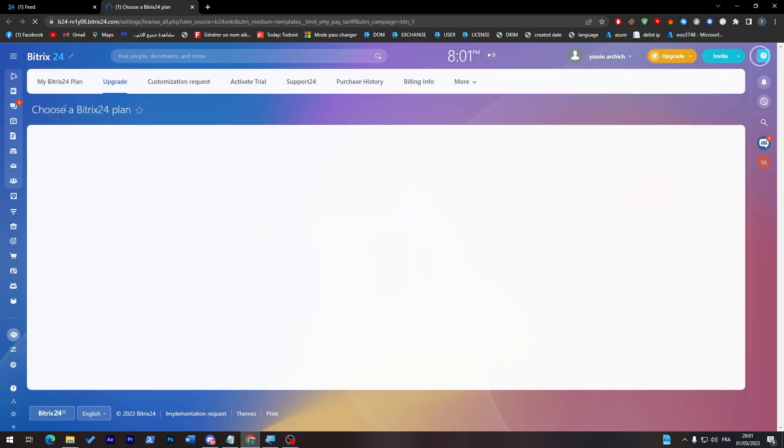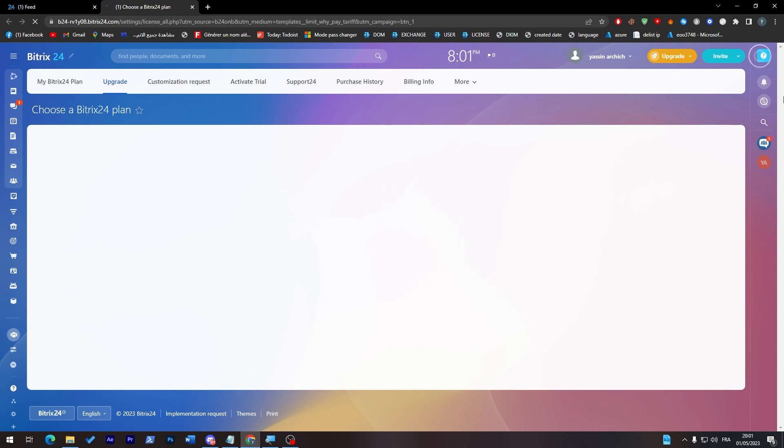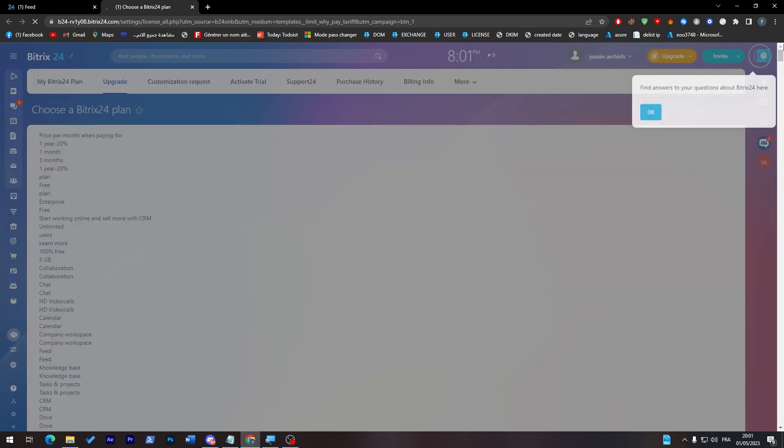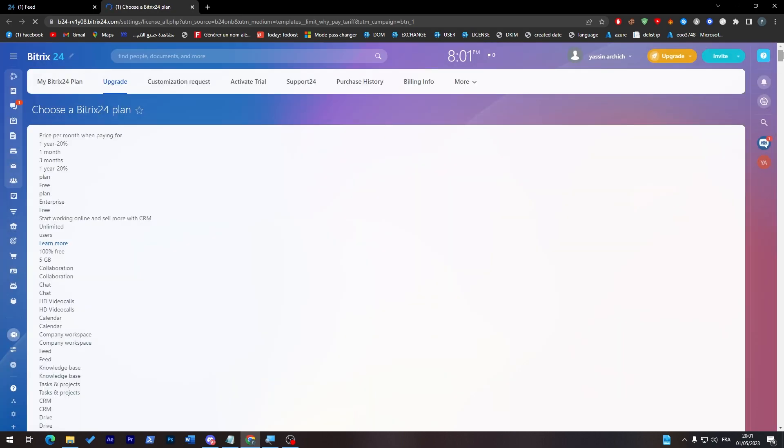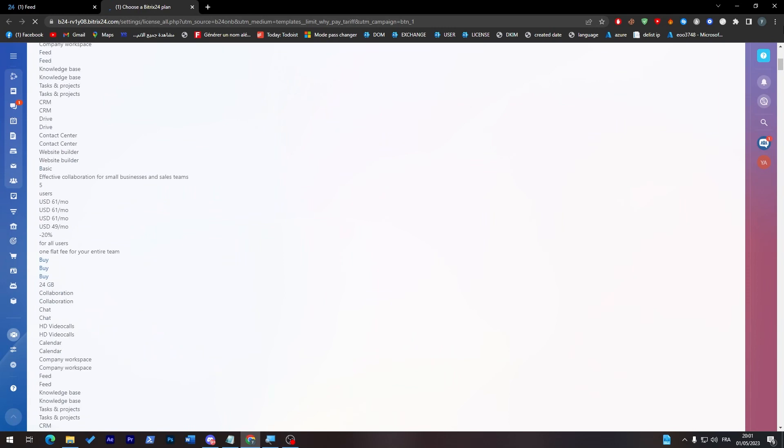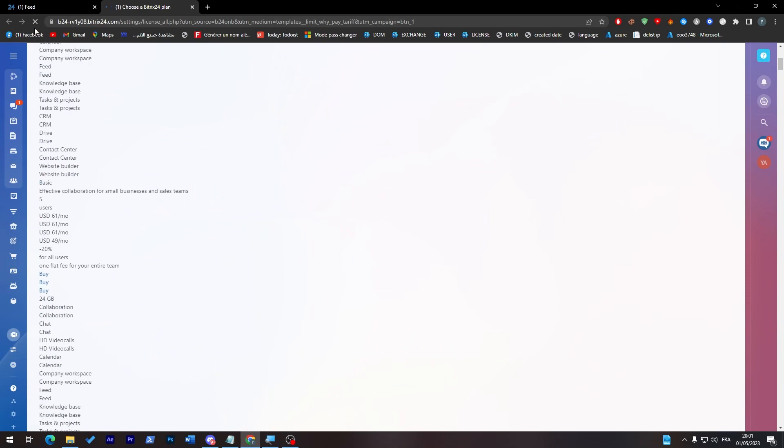And here they will give you the Bitrix24 plans. So wait until they load up for you. And here we go. Is it something bad with my internet or with the website itself? I don't know. Let me just refresh.